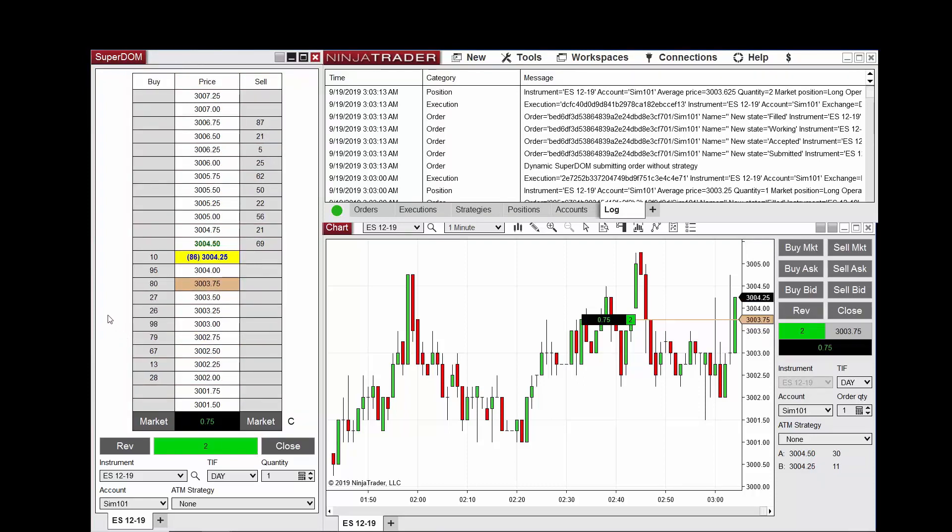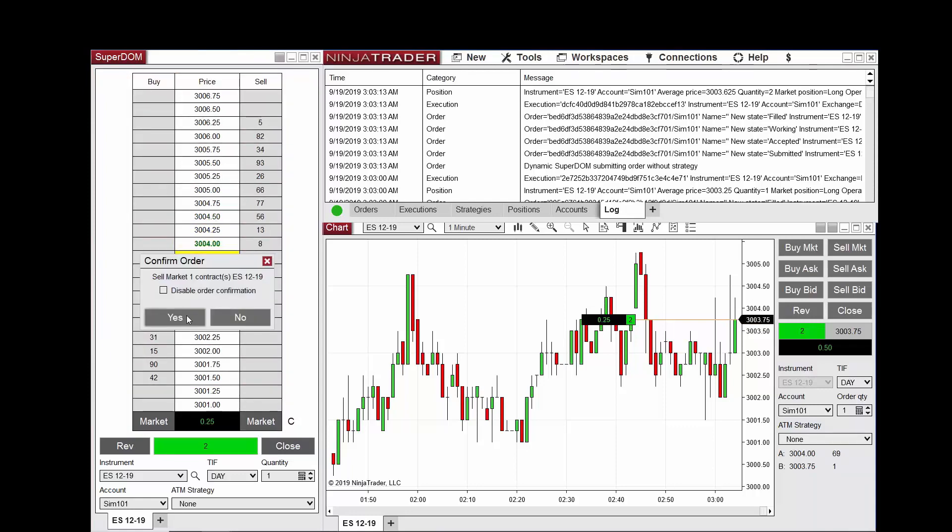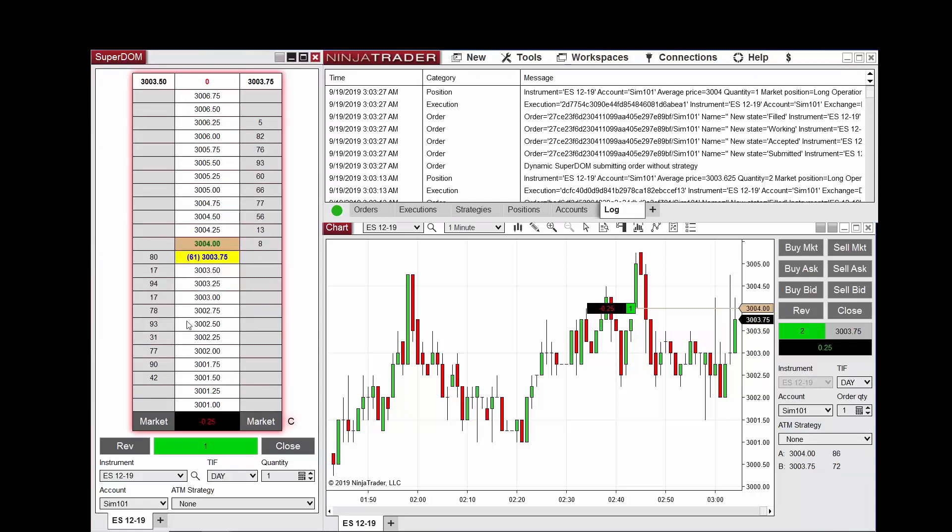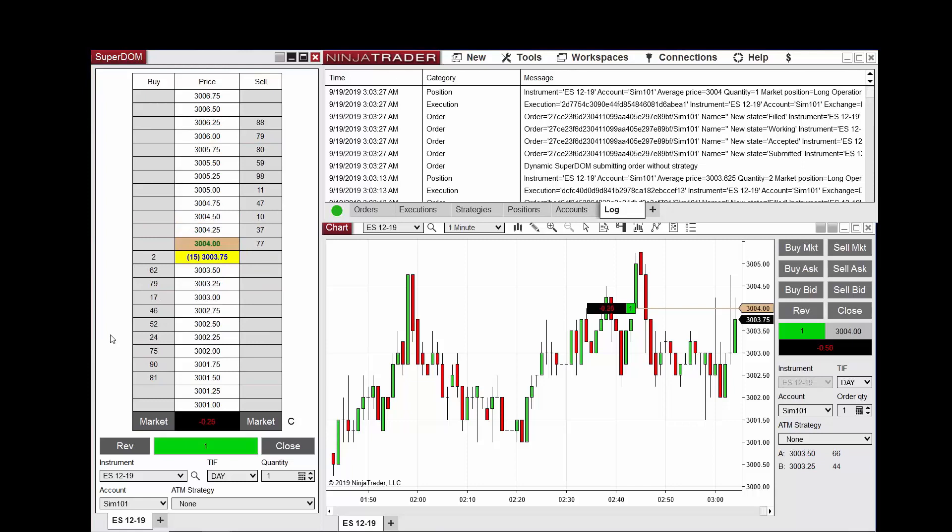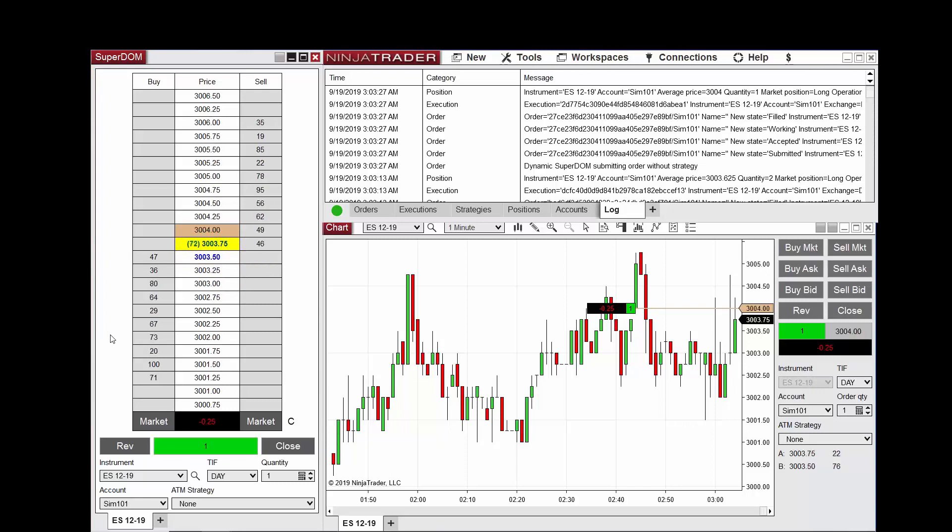I will now scale out by a quantity of one using that quick sell button once more. Order failed. Once I've done this, you can see that the average entry price has changed again instead of remaining fixed. This is the first in, first out calculation in action for our average entry price.